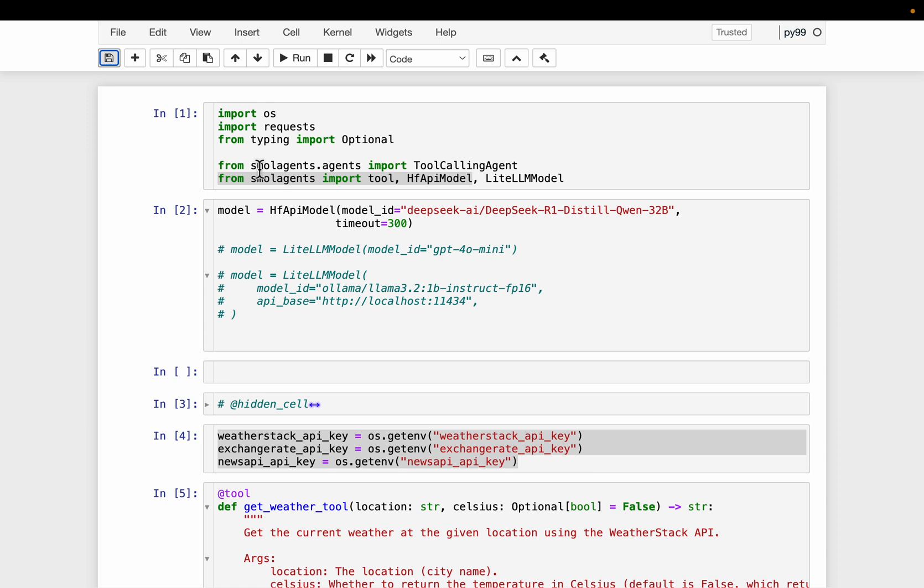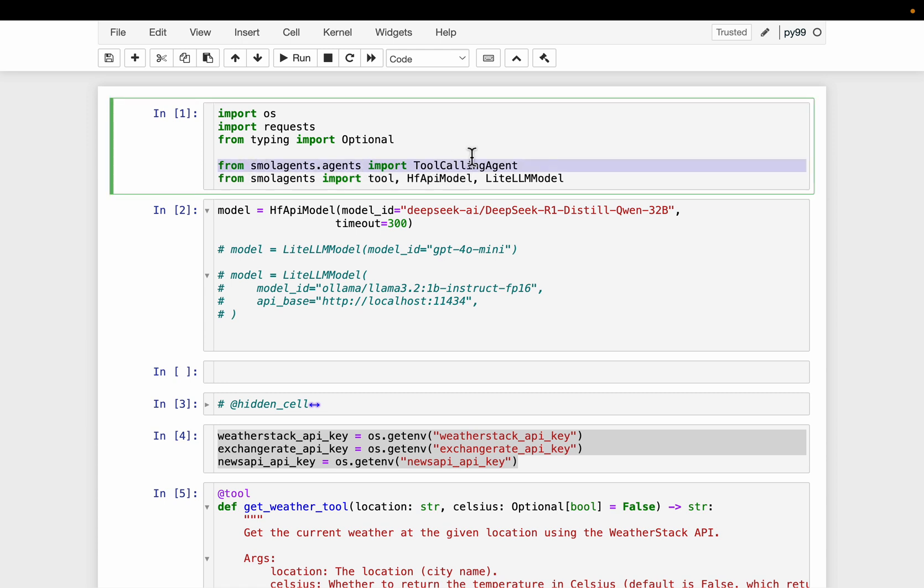Now from small agents, we import a tool calling agent. Now the agents can be of number of types. For example, we can have a coding agent which can generate and run the code. Or we can have react agent, reason and act type of. And then we can have this tool calling agent.